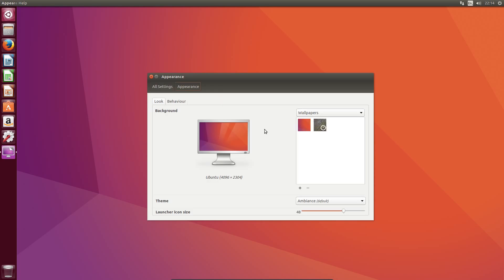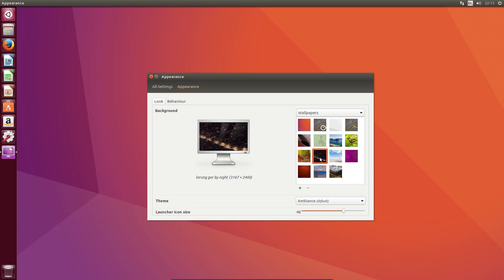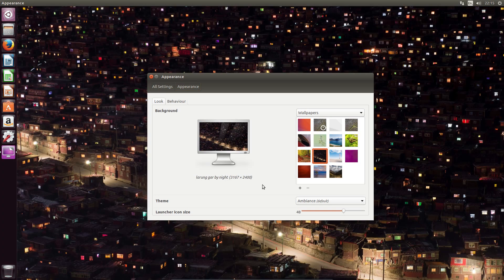In terms of wallpapers that we have on the system, which I looked at some of these already on the week of Linux news video.